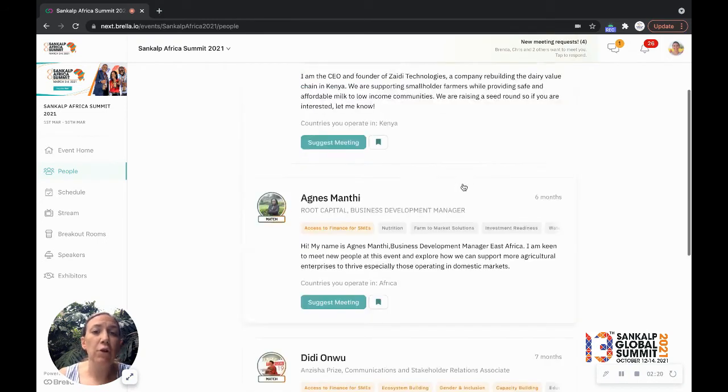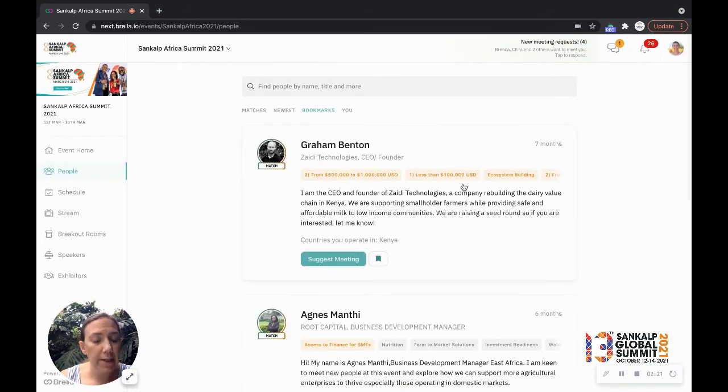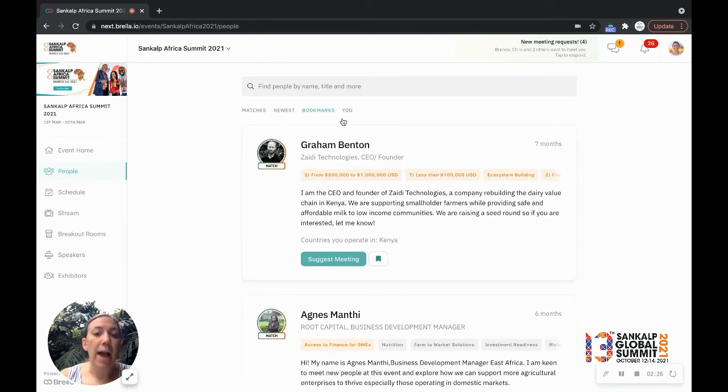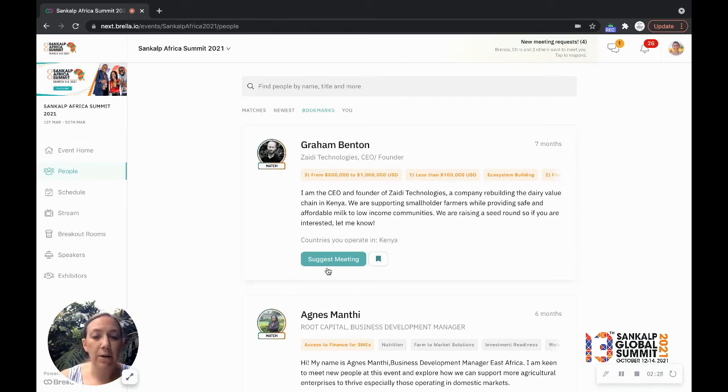So I can see I have Graham here, I have Agnes, I have Didi, these are all people that I want to connect with at Sankalp. They're sort of my shortlist of people that I really want to connect with. So I can always bookmark them and come back to them later and I can suggest that meeting whenever I'm ready.